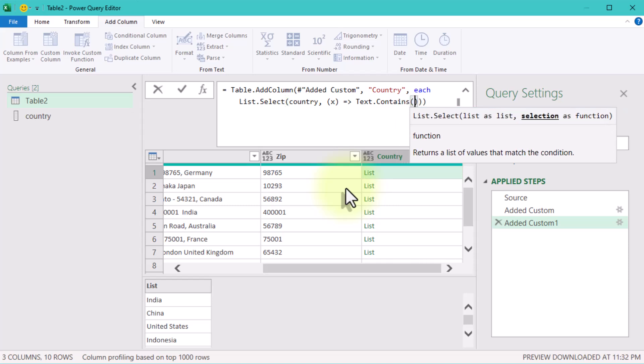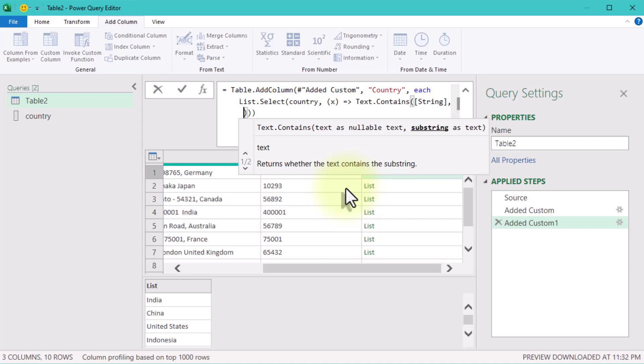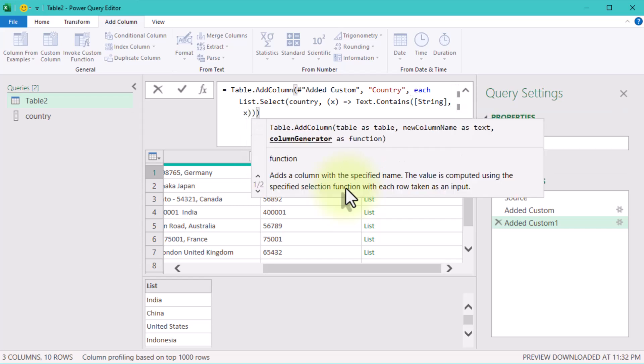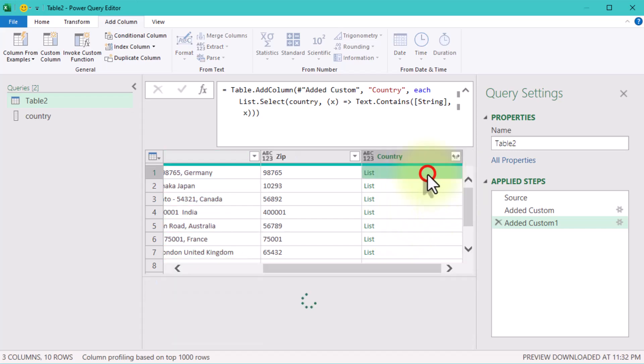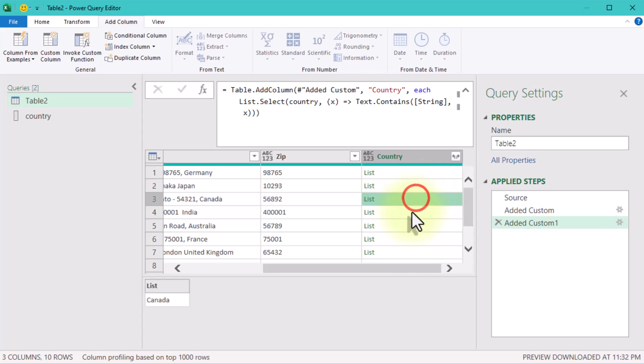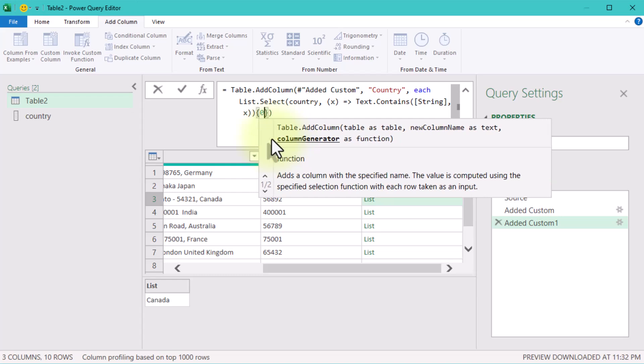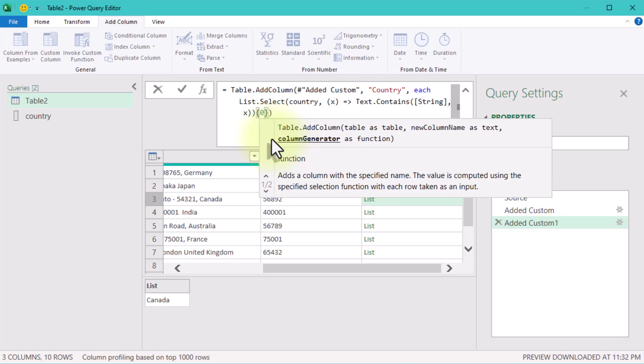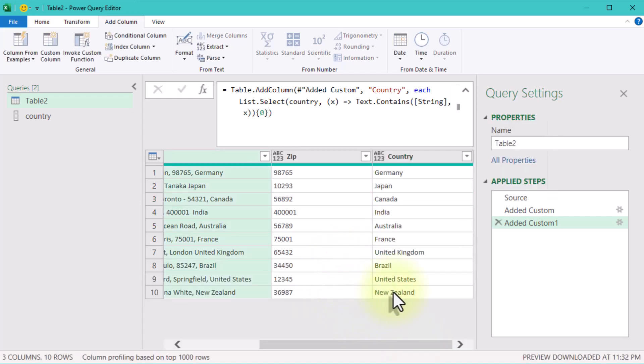The matching logic. This part defines how we check if a country matches. String is the messy text string. X is each country name in the list. The TextContains function checks if the string contains the country name X. After filtering, you're left with a list of countries that match the text. Most of the time, this list will have just one country. The zero in curly brackets grabs the first item in this list. And there you have it,